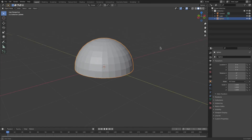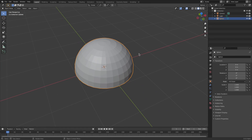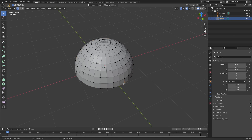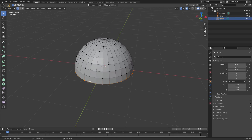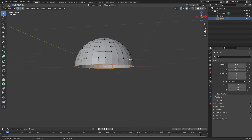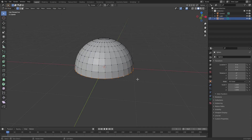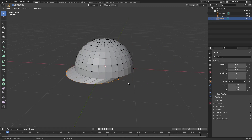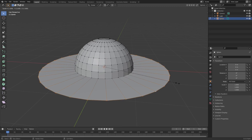Hit Tab to go back into Edit Mode, hold down Alt and just click on the vertices on the bottom loop - it'll select the entire loop. Hit E to extrude and before moving anywhere just hit S to scale it straight out like that to create the brim.